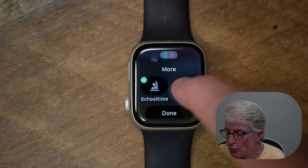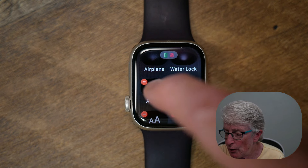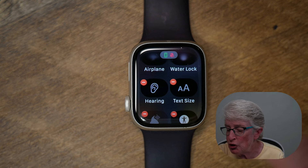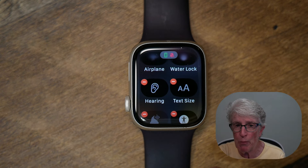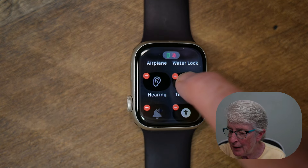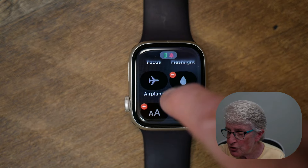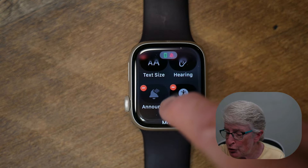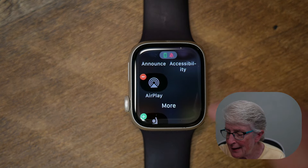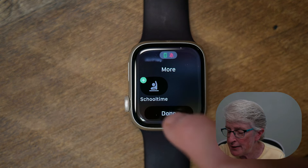Scroll down to the bottom and tap on Edit. Here you'll see the apps that you have installed. If you want to delete one, tap on the minus sign and that will remove it. You can rearrange these apps in the order you want by pushing, holding, and dragging them so it best fits your use of your Apple Watch. Once you're finished rearranging, tap on Done.